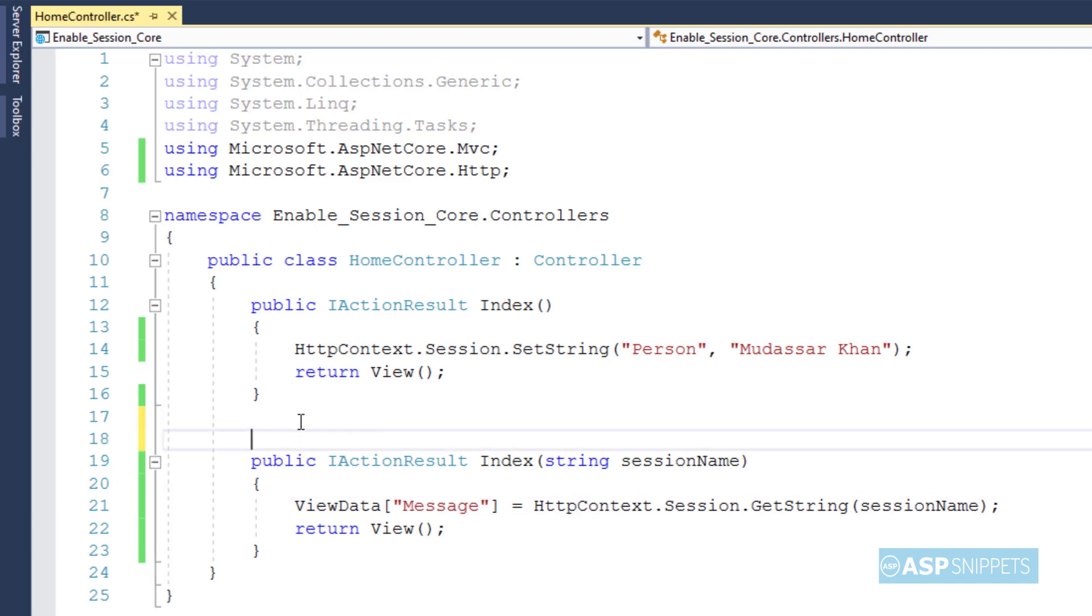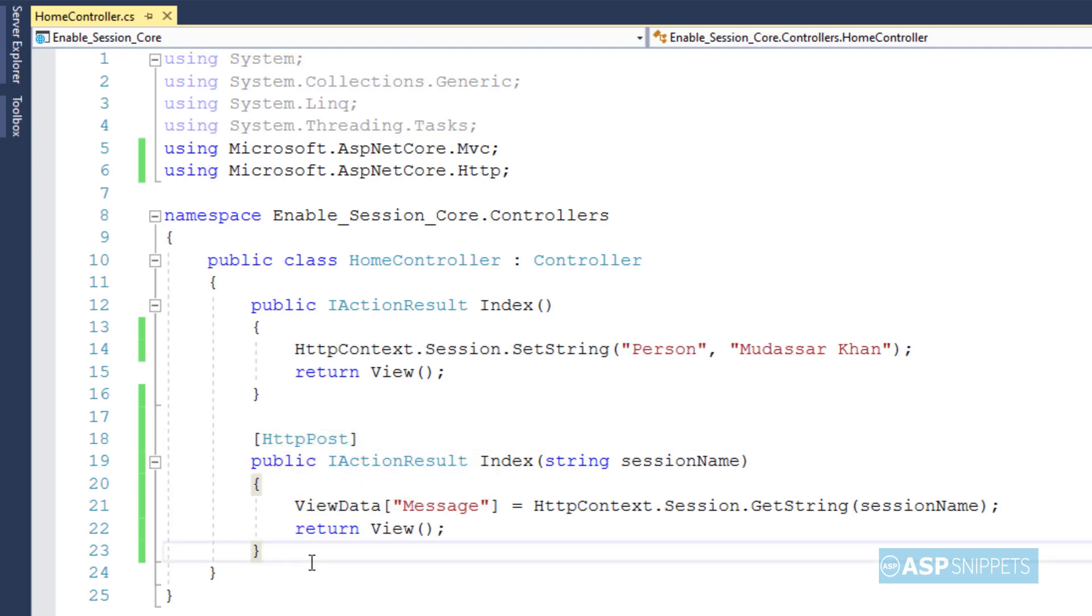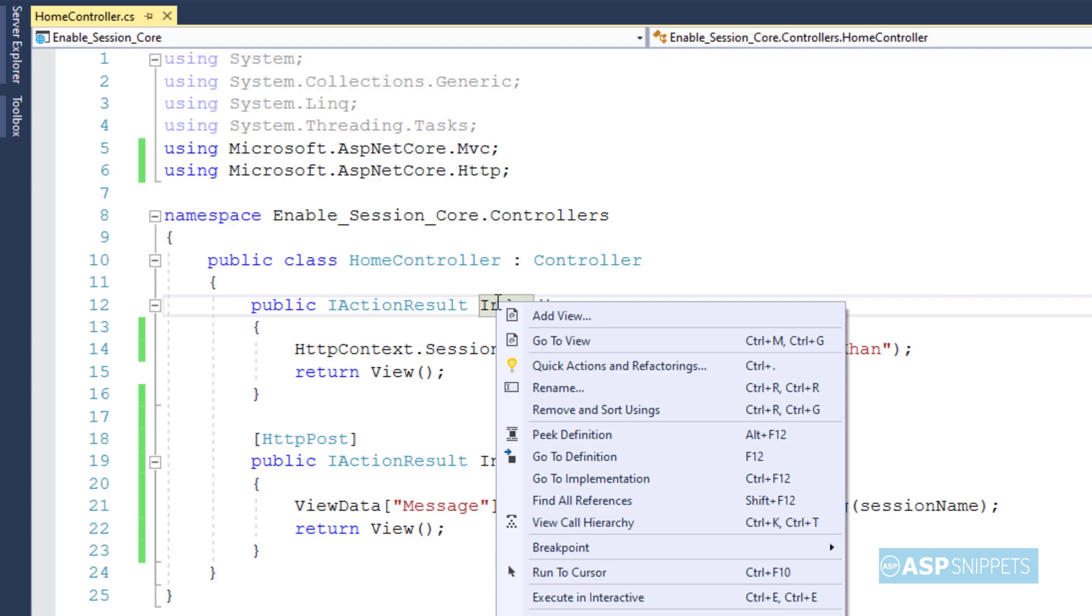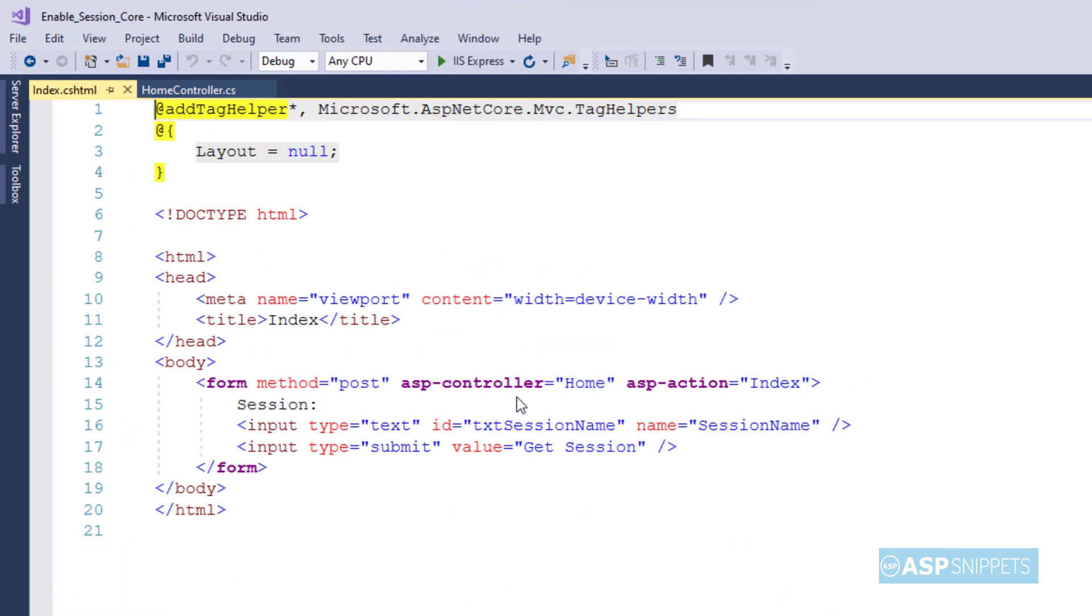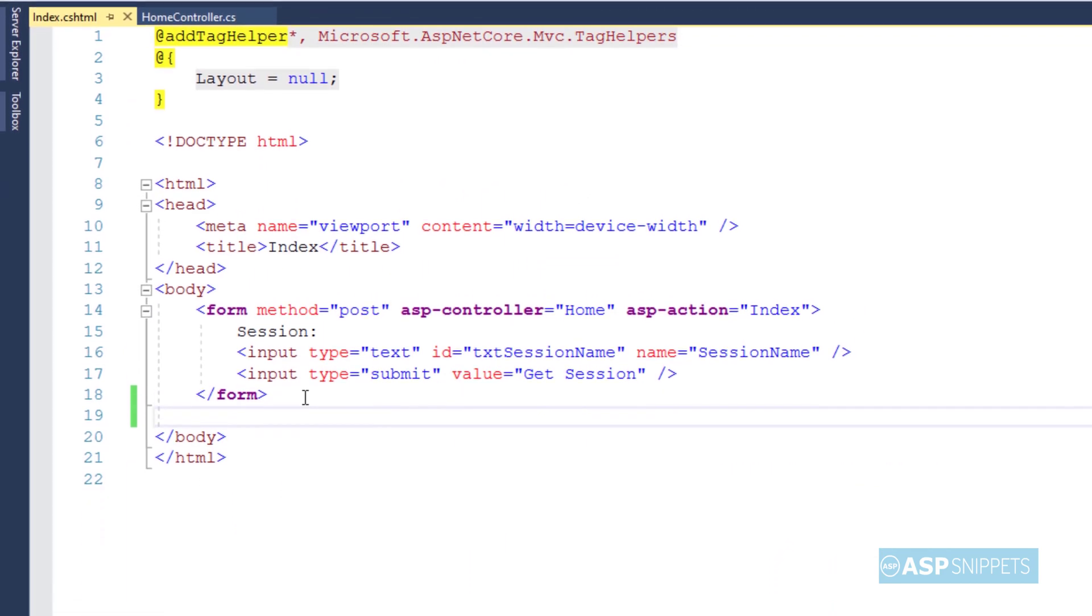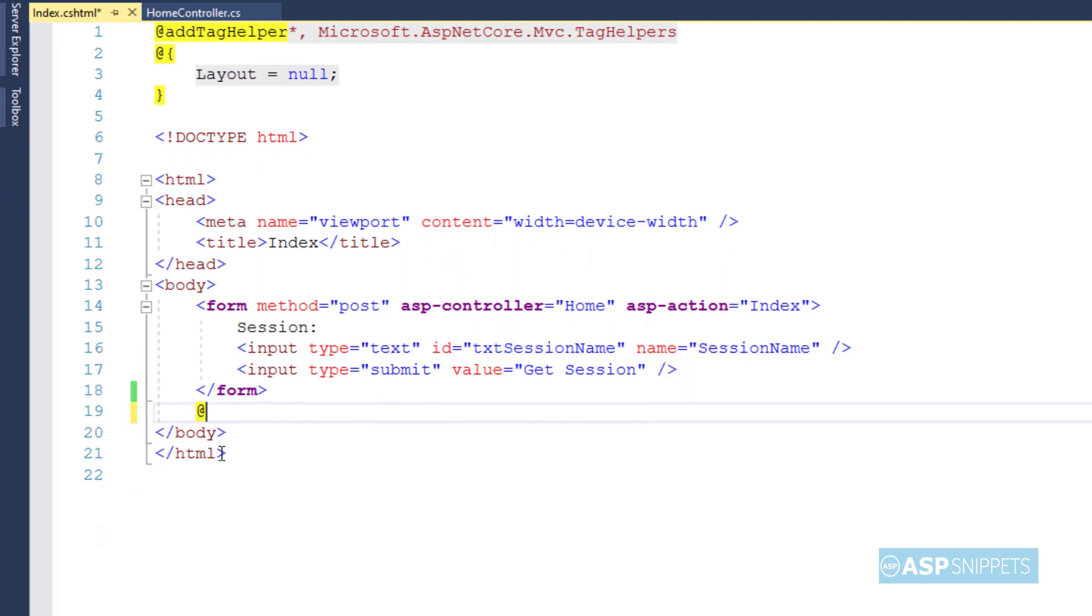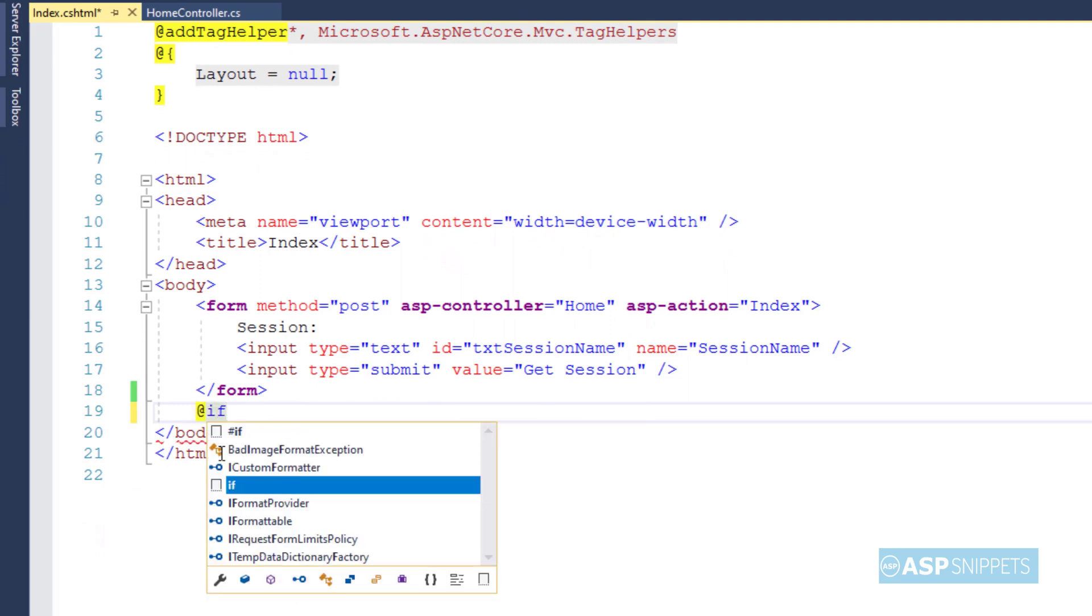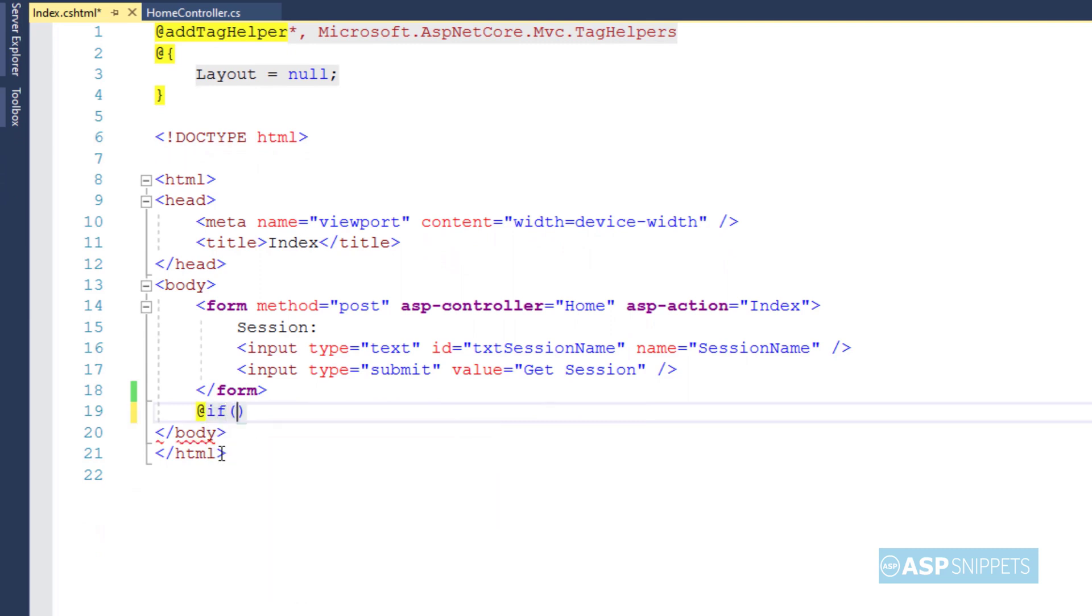Finally, I am decorating the method with HttpPost attribute as this particular method will be handling the post call. Now for the last time, again we'll move to the view. Here we need to display the value of the ViewData. For that, I'll be writing some JavaScript.